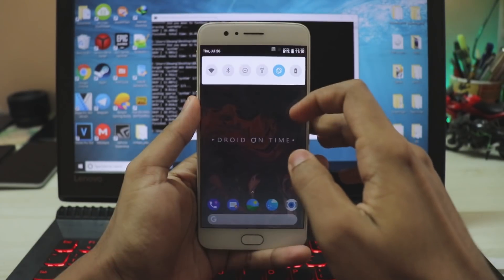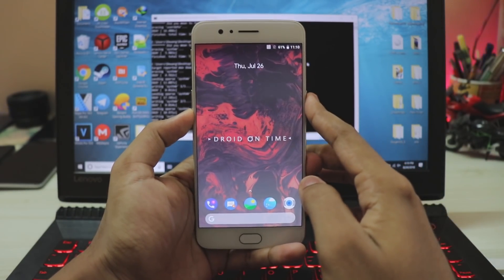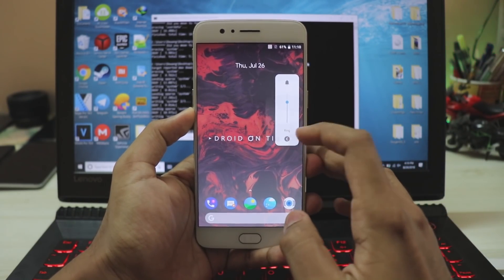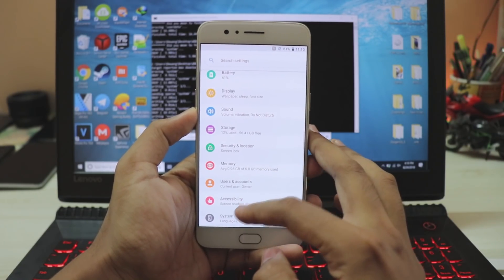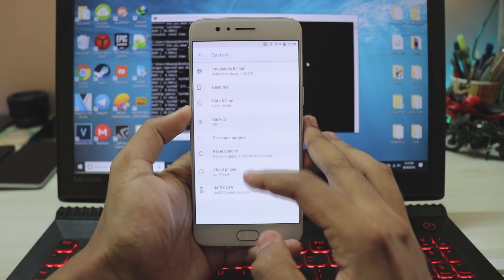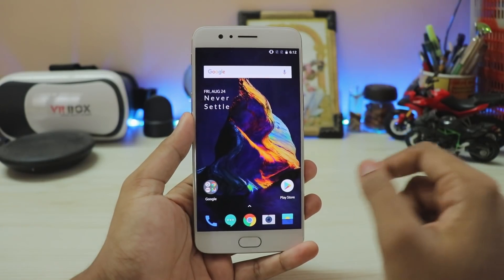Once the ROM is flashed, boot up by pressing the power button, and you're successfully booted into your favorite Treble ROM. For example, we're using Dot OS 2.4 here, which is an extremely feature-rich ROM. That's how you boot a Treble ROM on your OnePlus 5 and 5T.